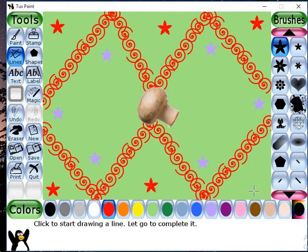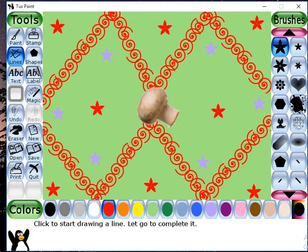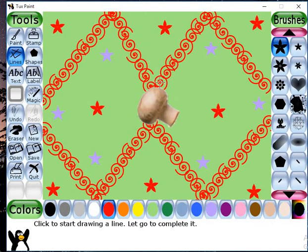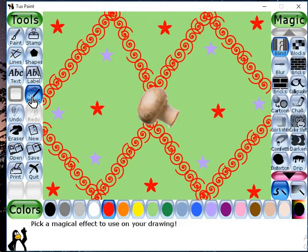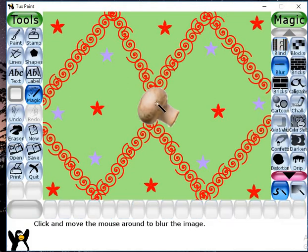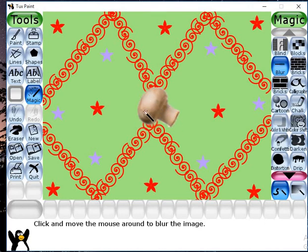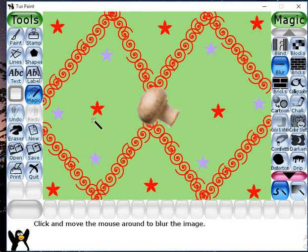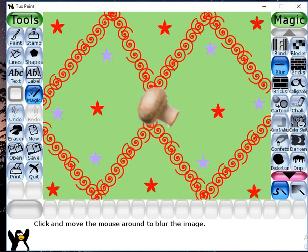Now with the help of the magic button you can blur this mushroom. Click on the magic button. There is blur as a sub-option. Click on blur and bring your magic wand over the mushroom. Now you will see I have drawn a scenery here. I have used line tool, paint tool, stamp tool, and magic tool.